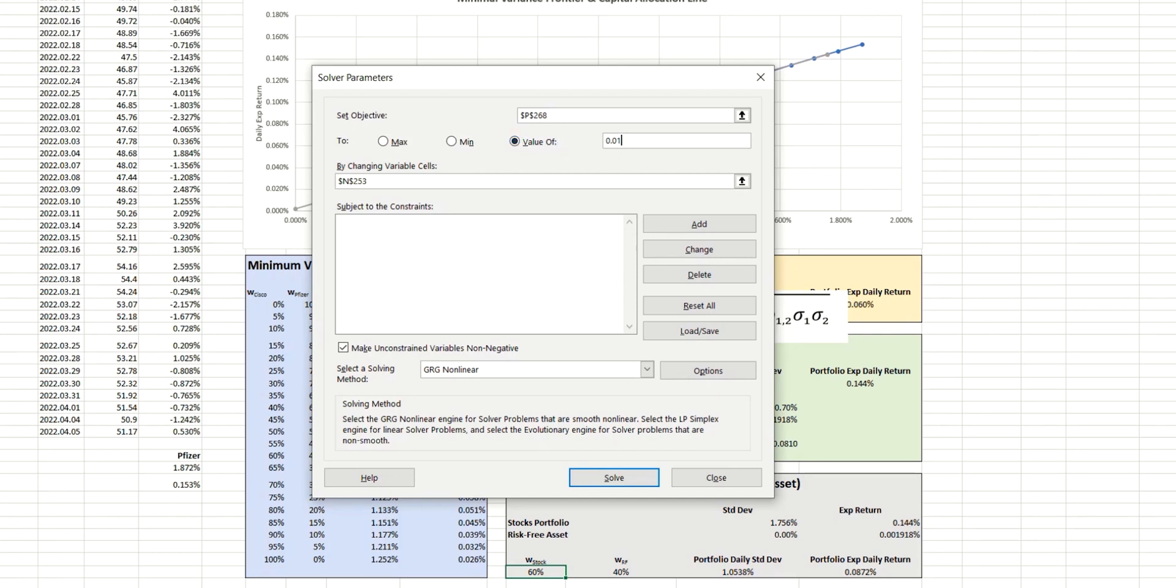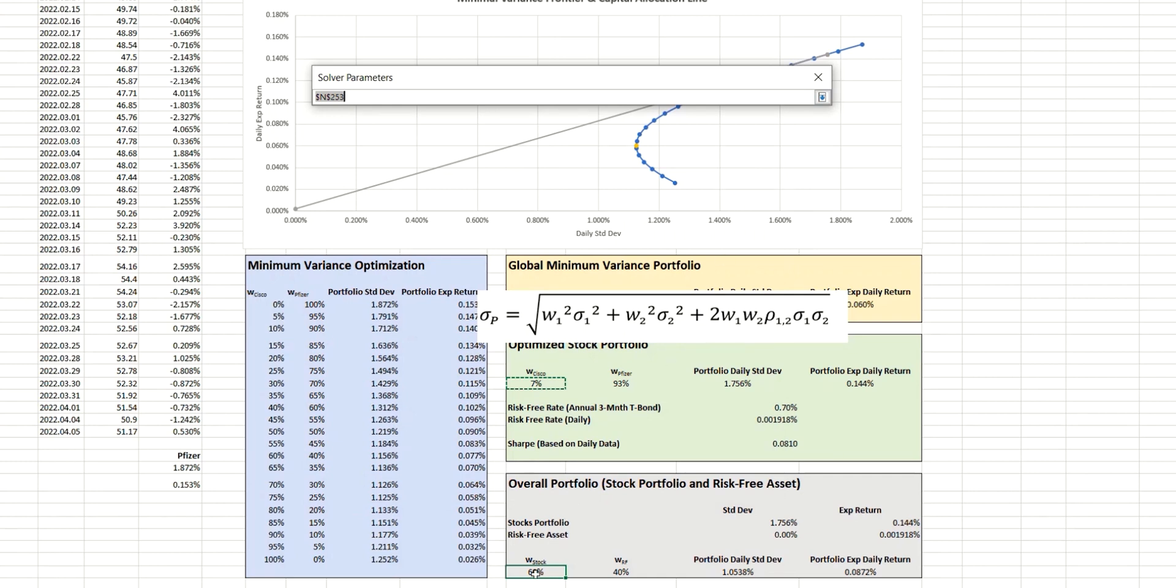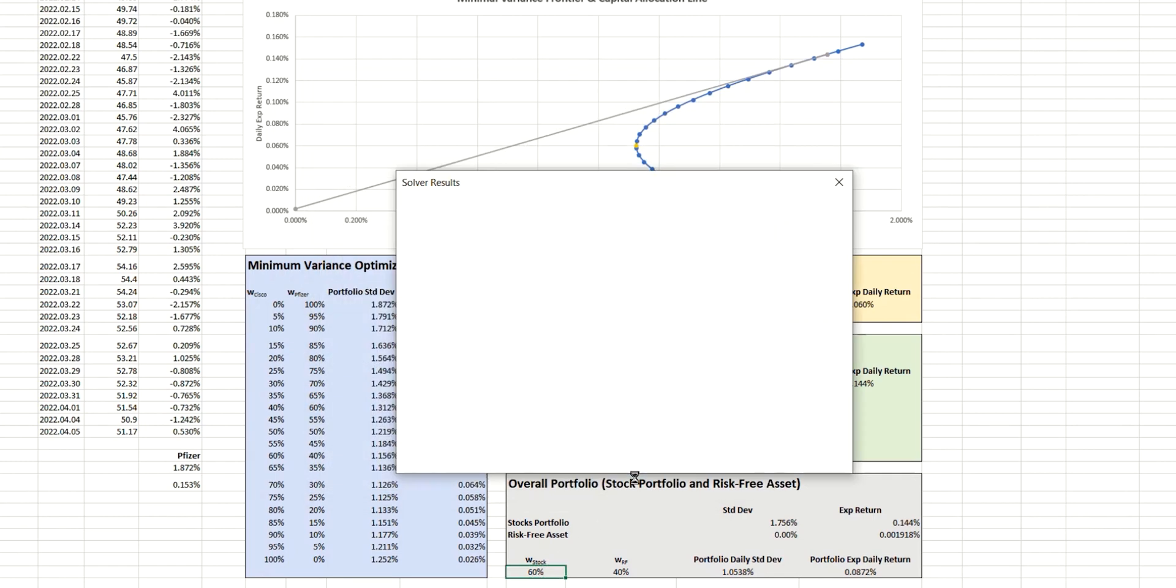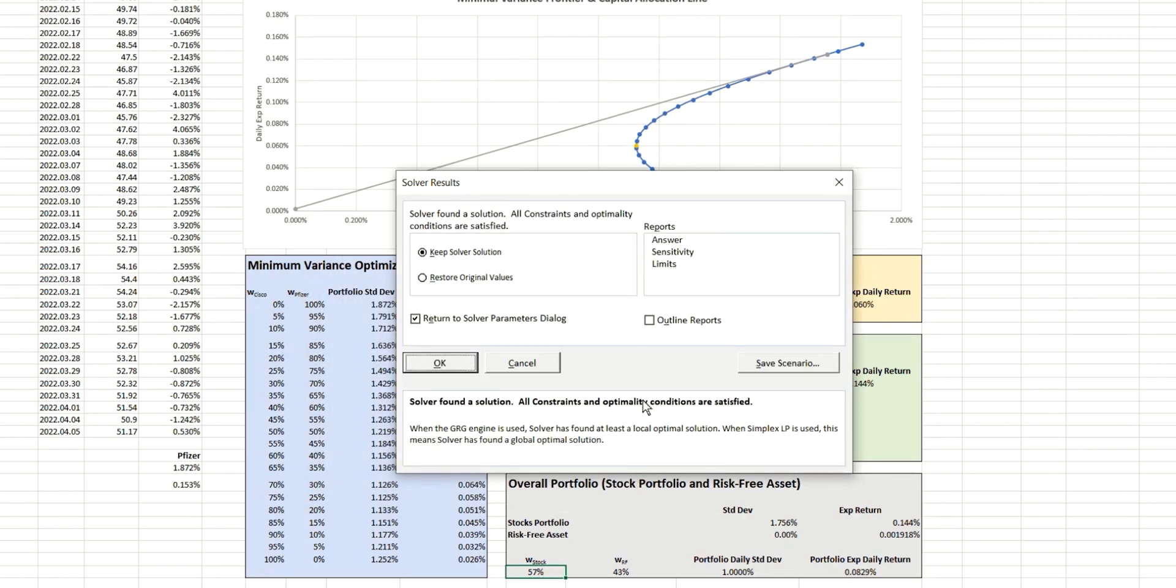and that's going to be 0.01, representing 1%. And the value that we're going to change in order to achieve that is this one here, which is the weighting for the stock portfolio.